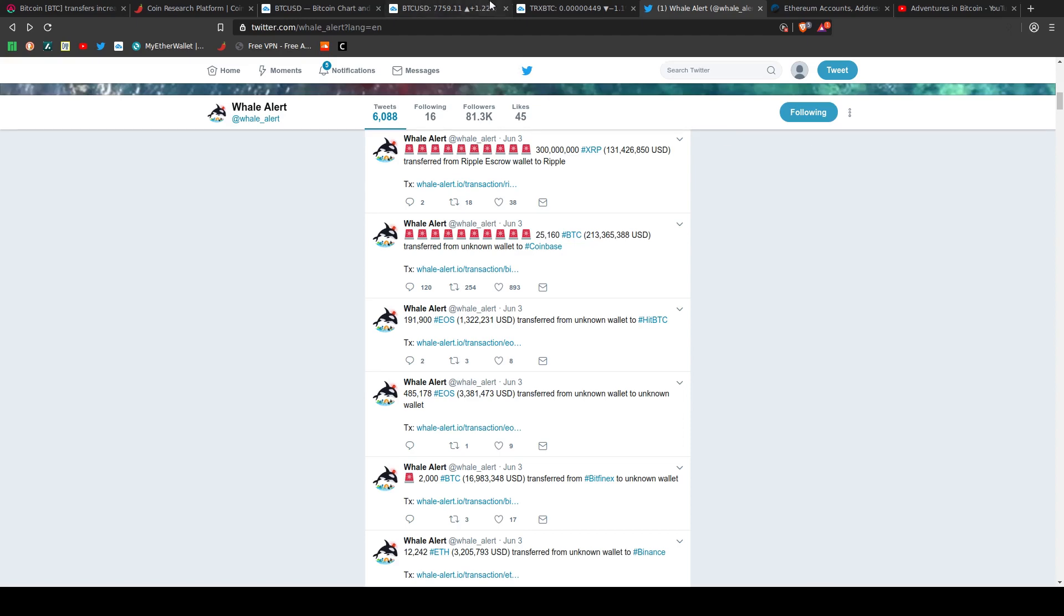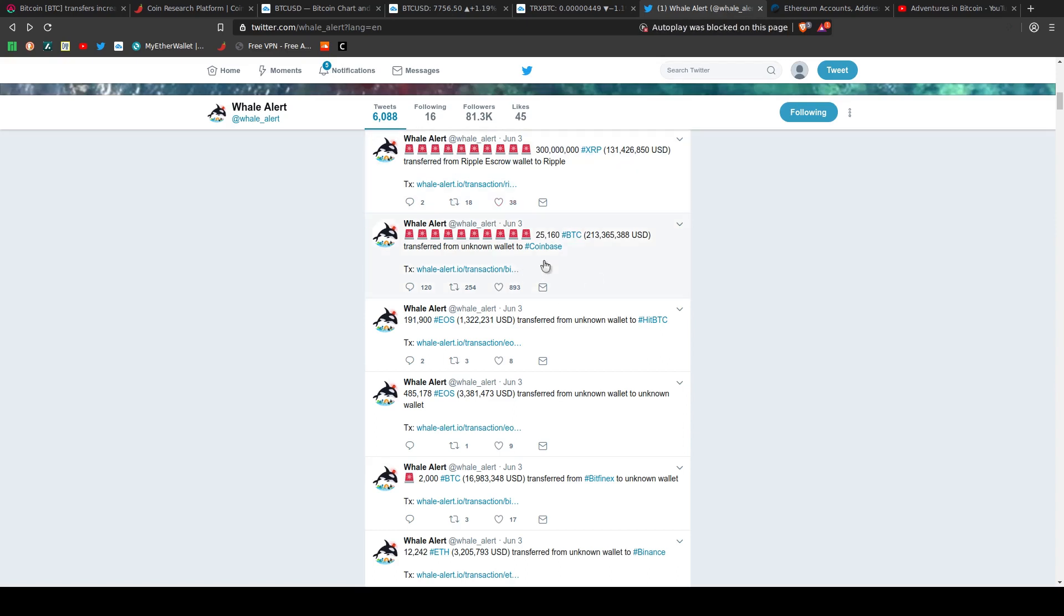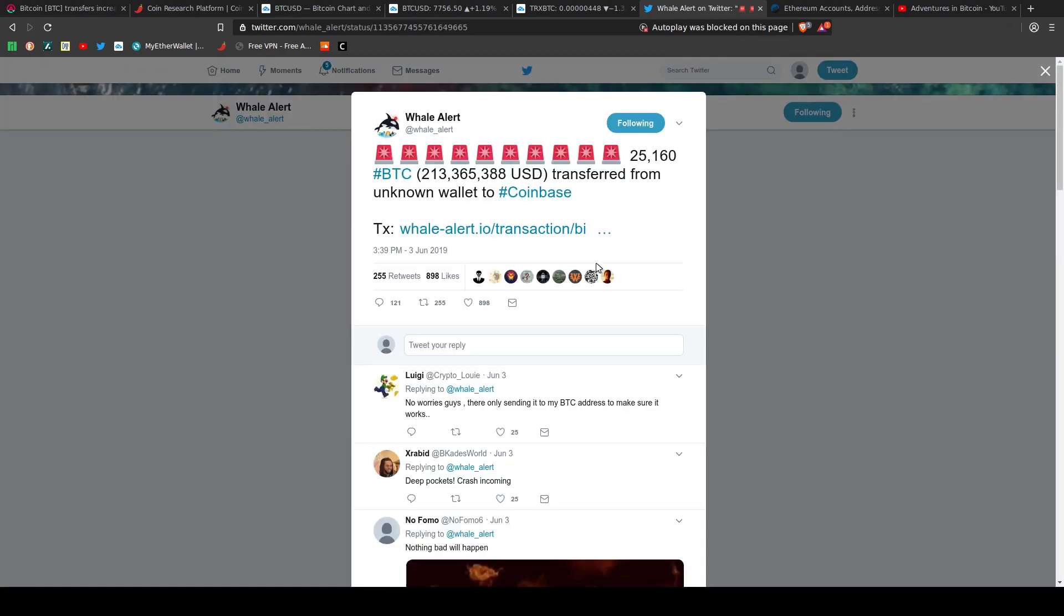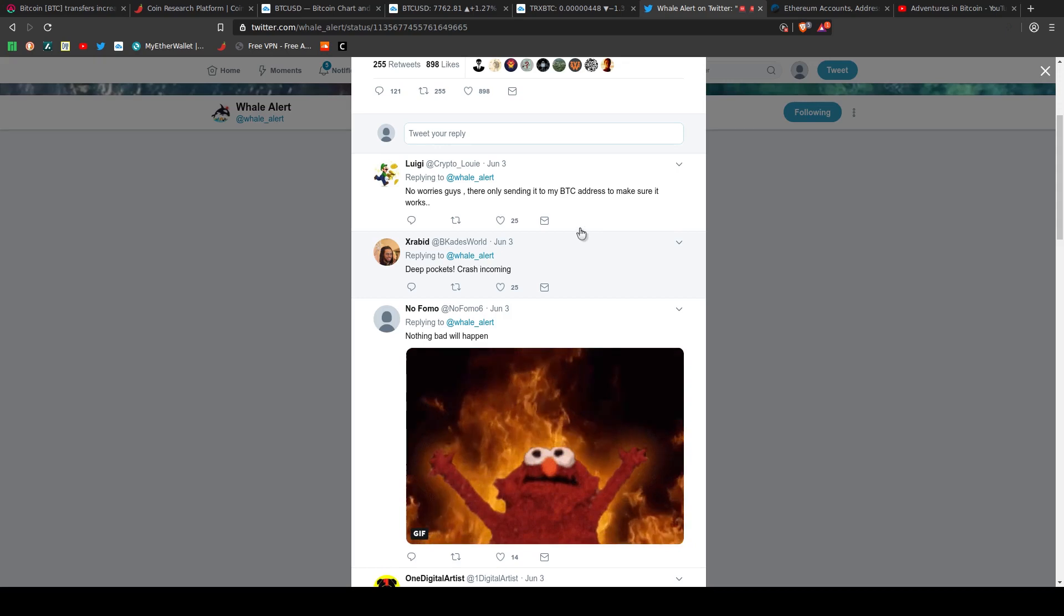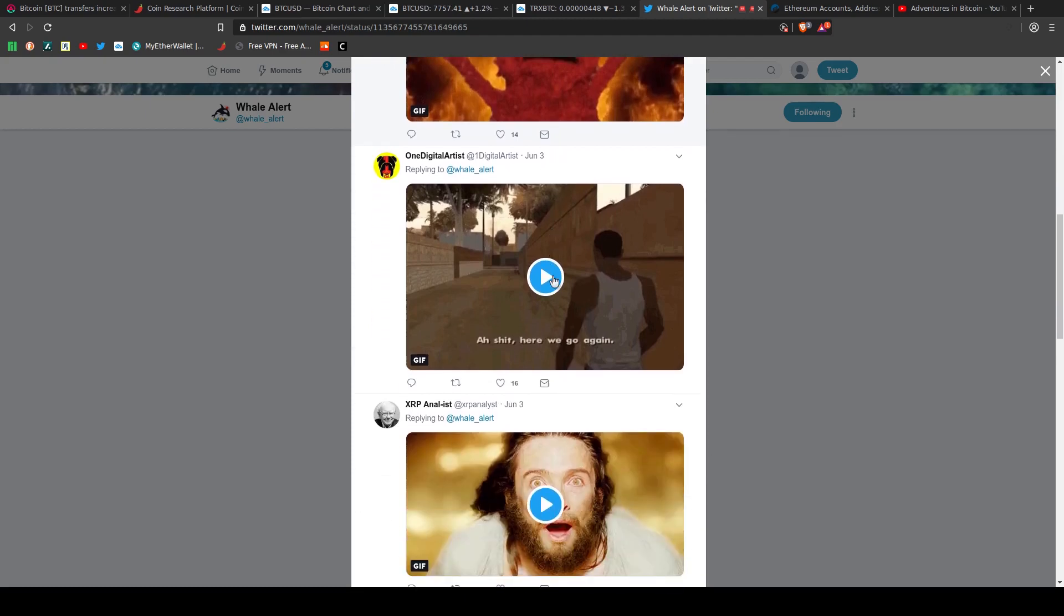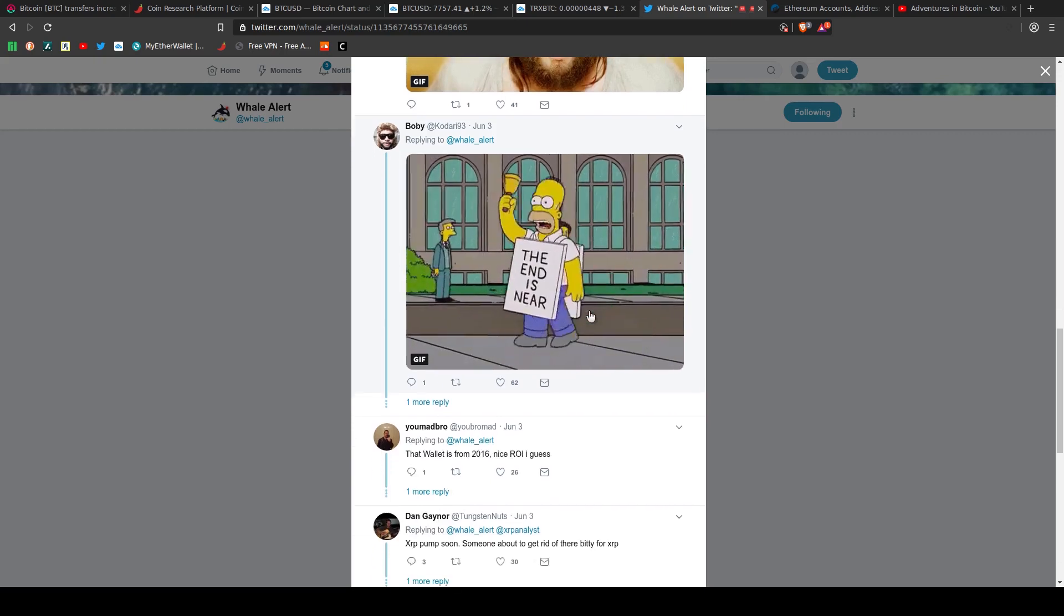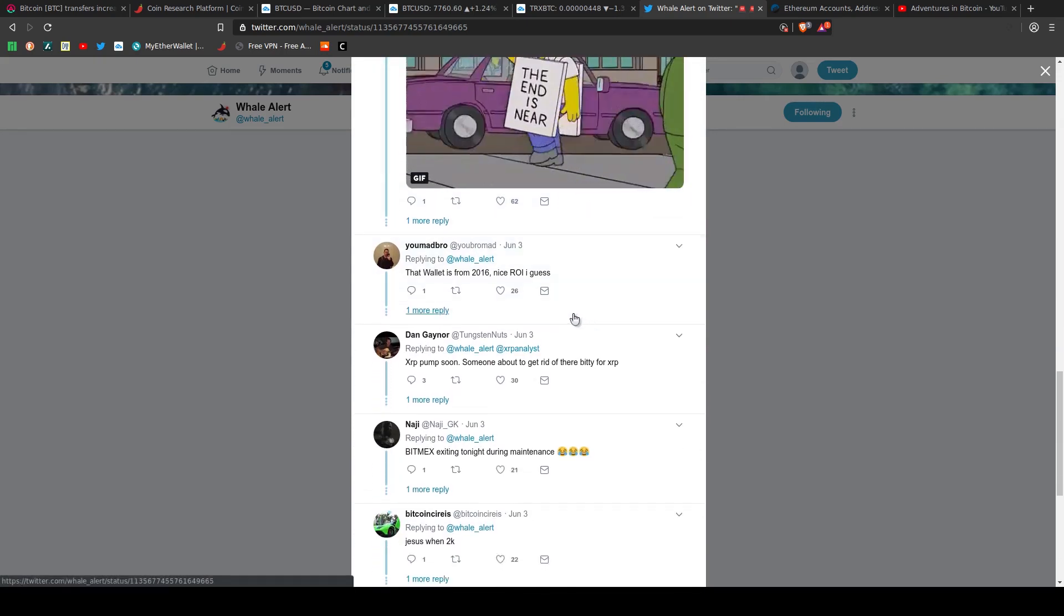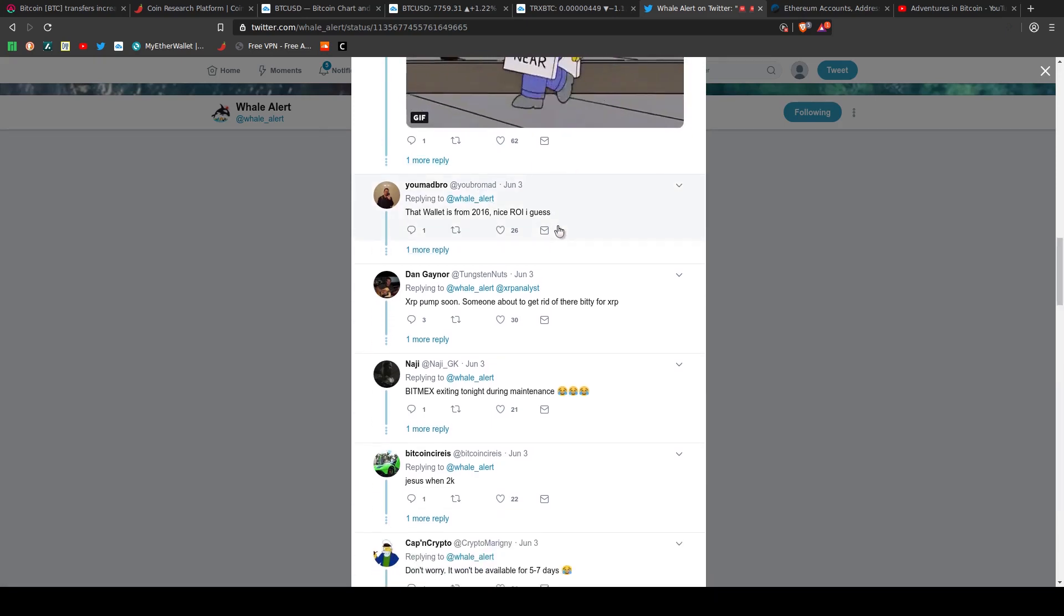Now that happened on the third, which would put us right here, starting this candle. Now everyone sees this, so sometimes it's kind of a self-fulfilling prophecy because if you look at this transaction, we're going to go right to the tweet itself and look at some of the comments. So some of them are pretty funny. All the memes come in, like deep pockets, crash incoming. Oh, nothing bad will happen. Oh shit, here we go again. Some of these are pretty funny. This Homer Simpson, the end is near. That wallet is from 2016. Nice return on investment, I guess.